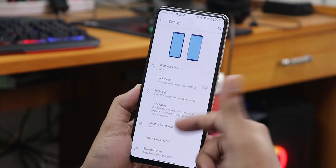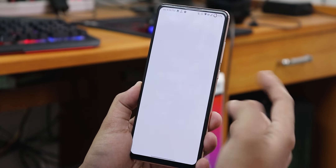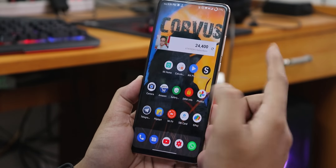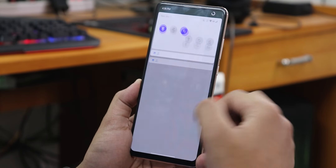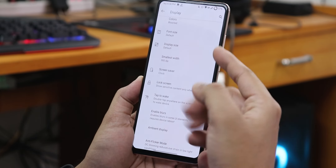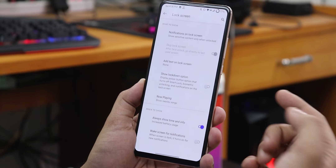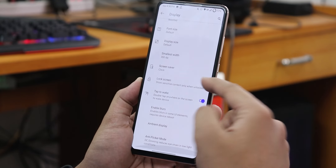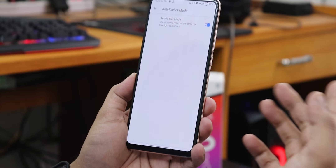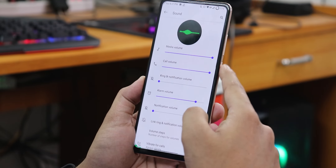The display settings look great with really cool animations on top. We have dark theme and live display — though the settings app force-closes when going into live display for some reason. There's screen timeout, display size, and DPI adjustment. Inside lock screen settings there's always-on display, double tap to wake, blur settings, and anti-flicker or DC dimming mode.